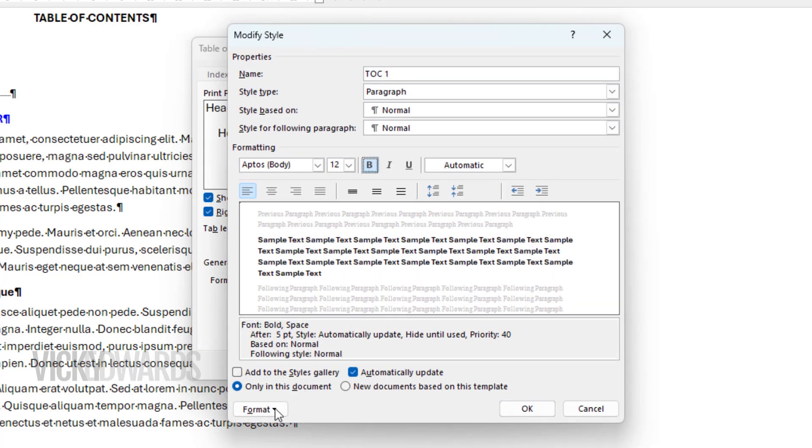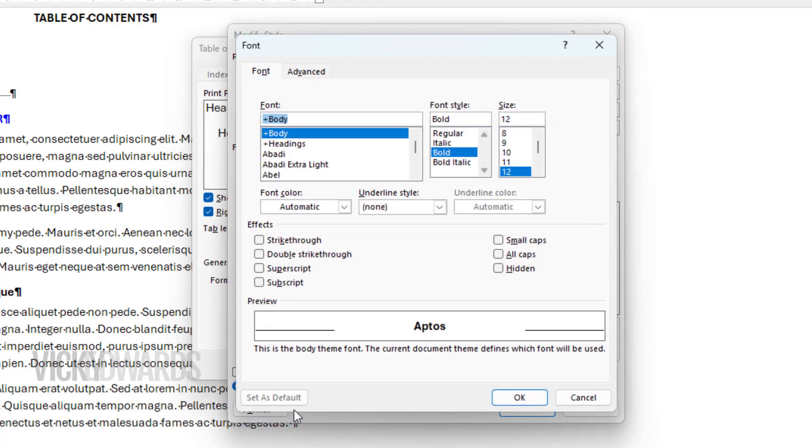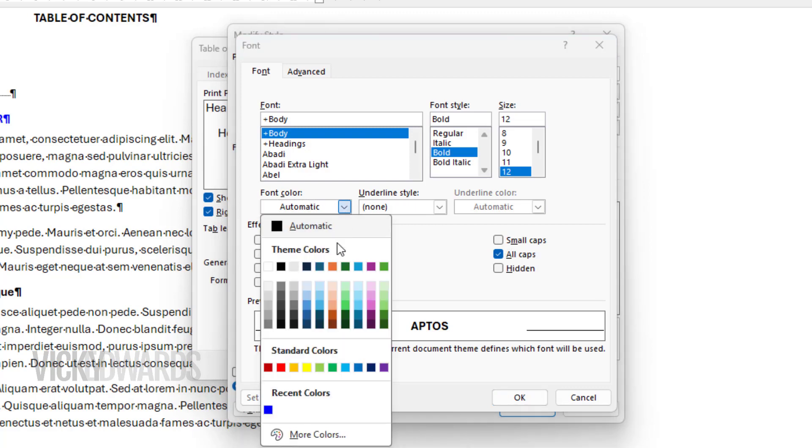To make more specific font formats, click on Format and select Font. I'm going to make the effect all caps and the font color blue. Click OK.